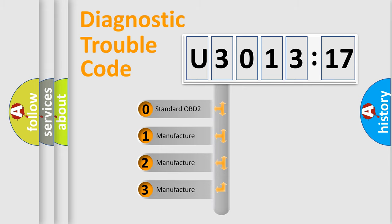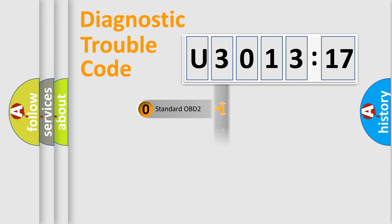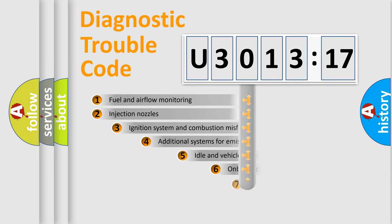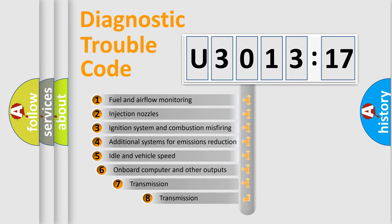If the second character is expressed as zero, it is a standardized error. In the case of numbers 1, 2, 3, it is a manufacturer-specific error.